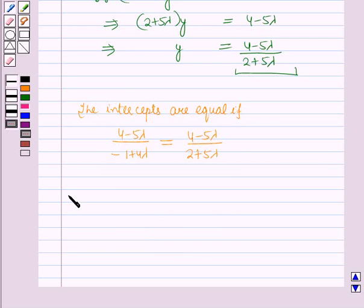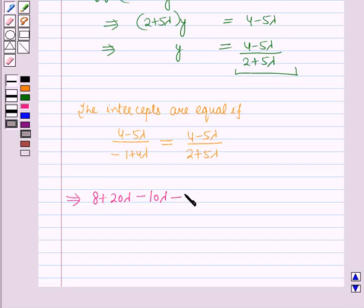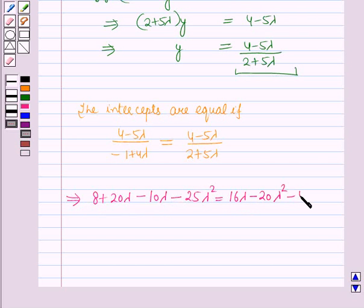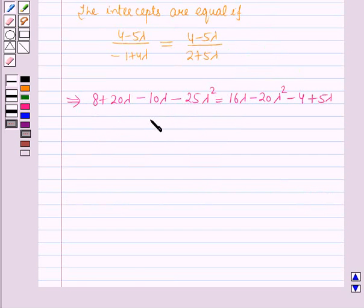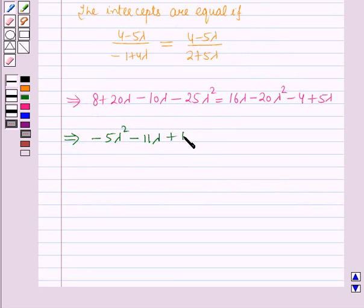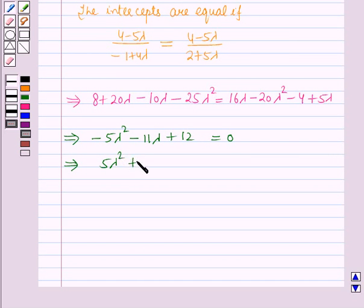The intercepts are equal if 4 minus 5 lambda, all upon minus 1 plus 4 lambda, is equal to 4 minus 5 lambda, all upon 2 plus 5 lambda. Cross-multiplying, this implies: 8 plus 20 lambda minus 10 lambda minus 25 lambda squared is equal to 16 lambda minus 20 lambda squared minus 4 plus 5 lambda. On solving, this further implies minus 5 lambda squared minus 11 lambda plus 12 is equal to 0, which further implies 5 lambda squared plus 11 lambda minus 12 is equal to 0.